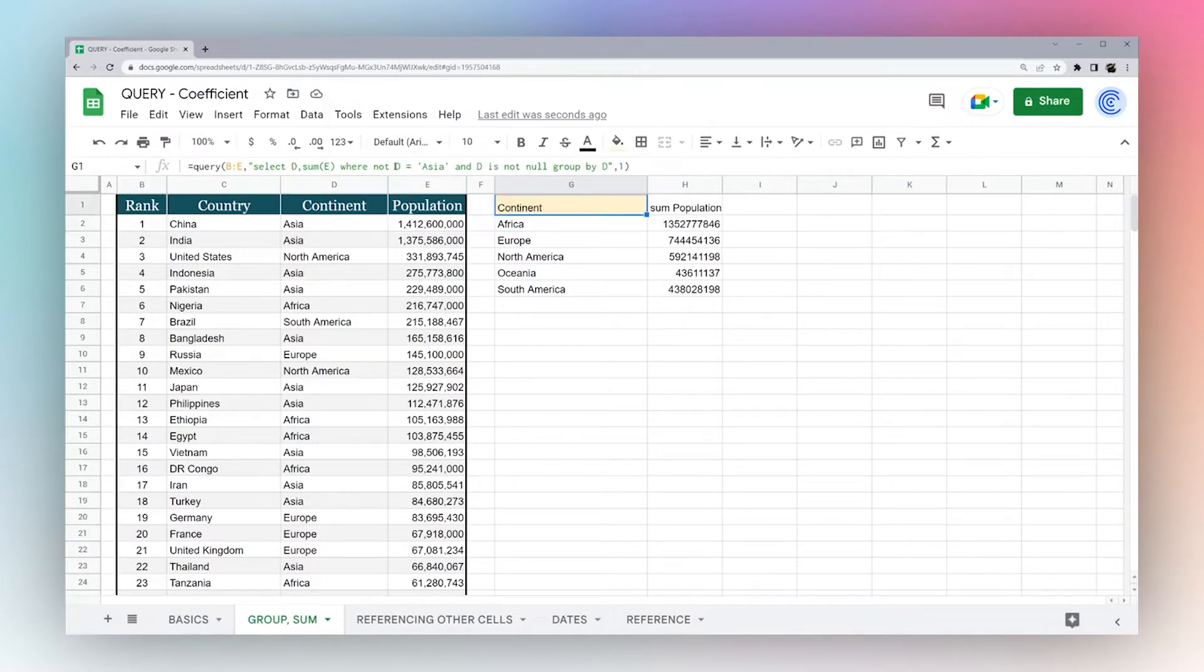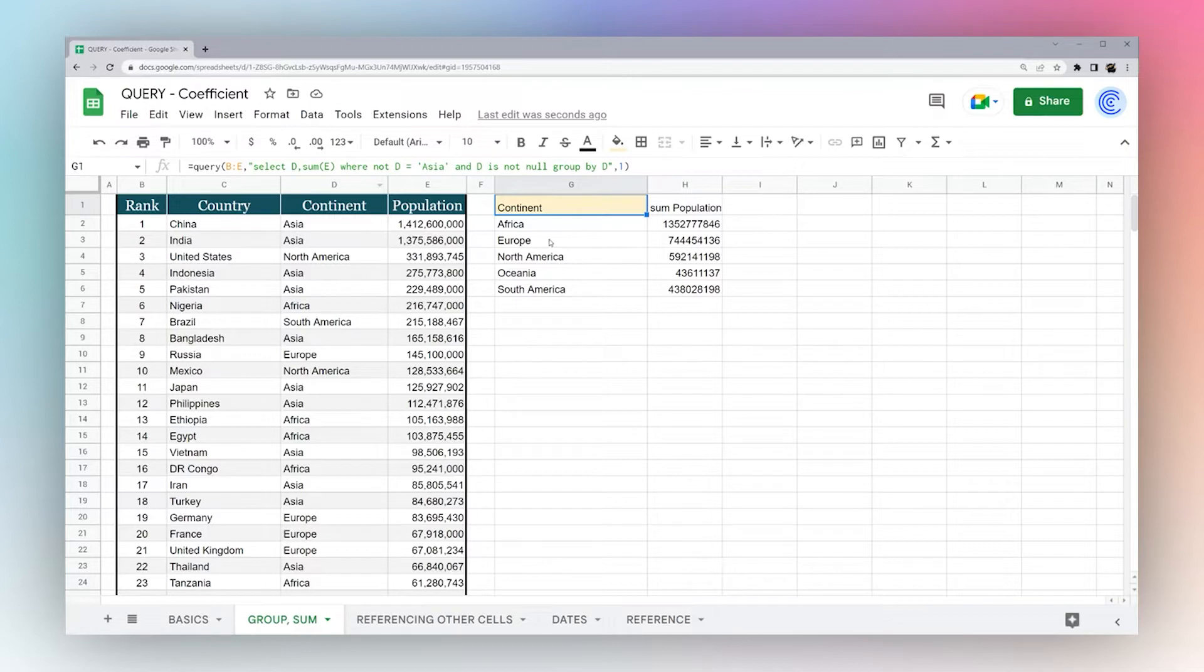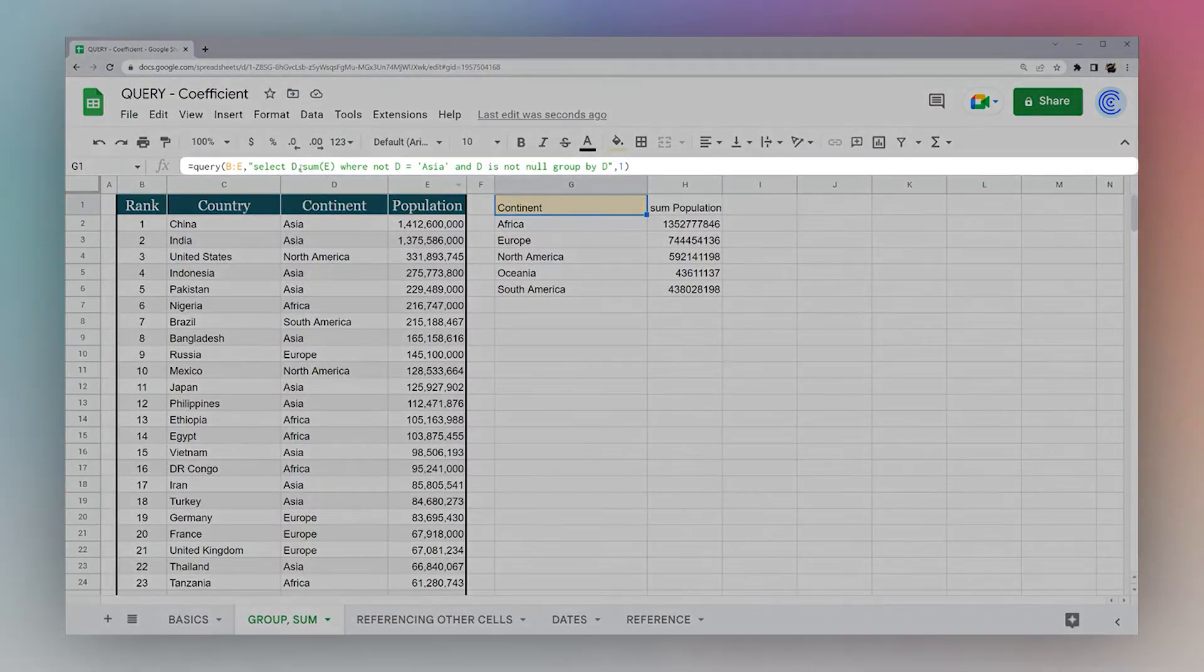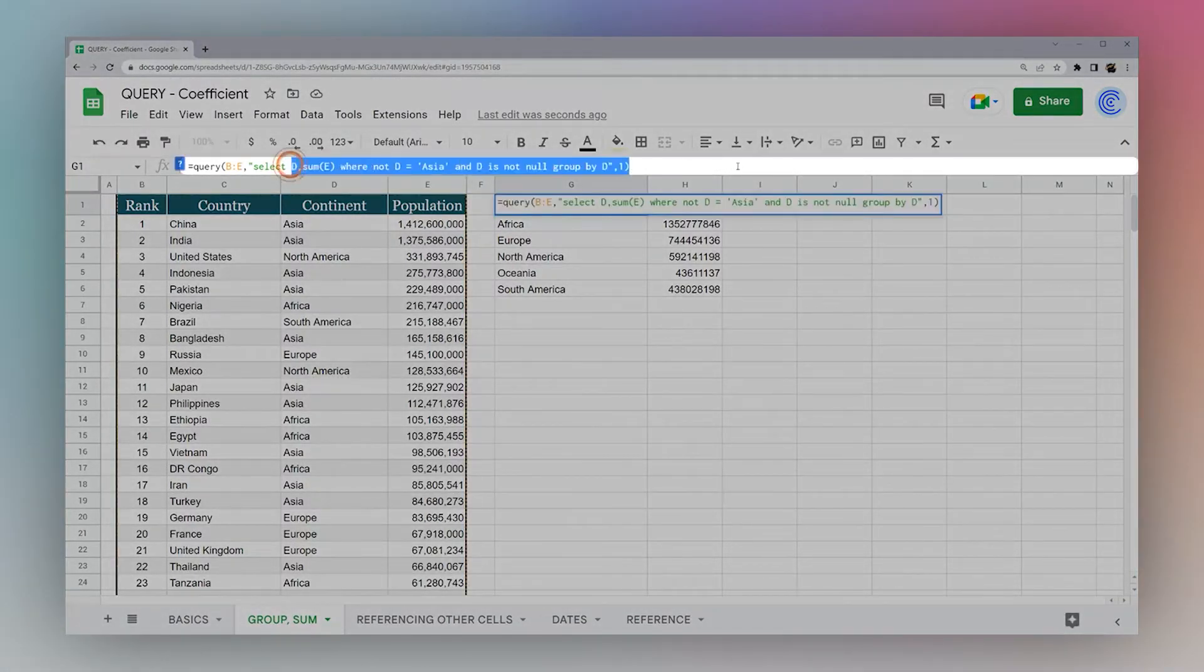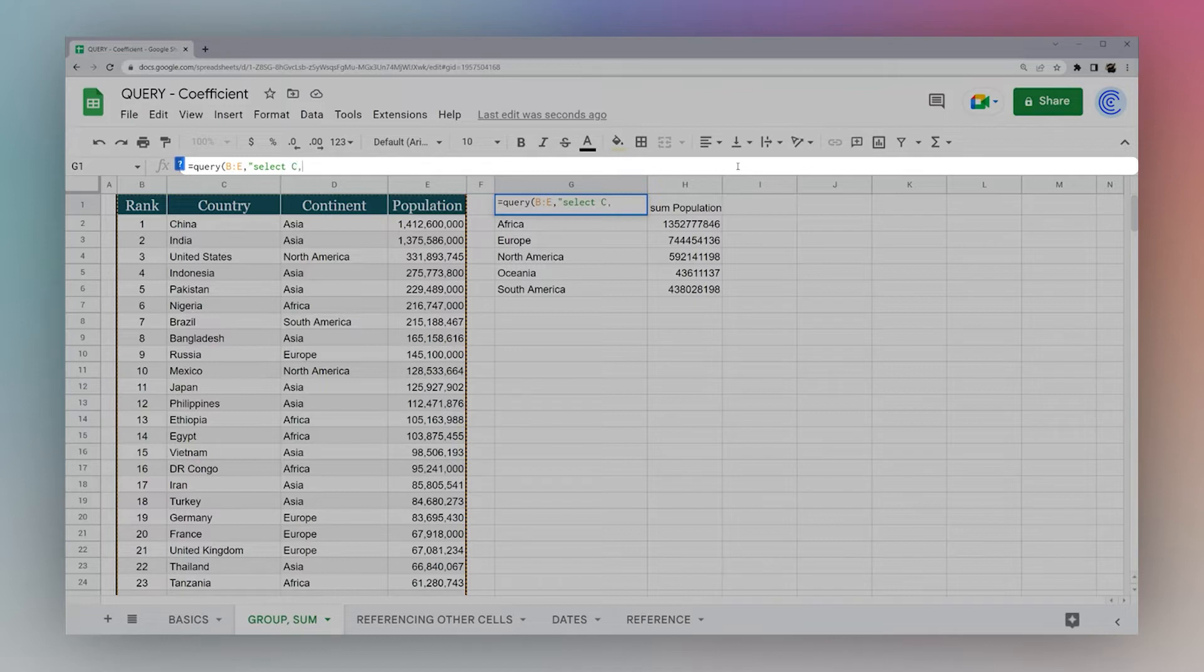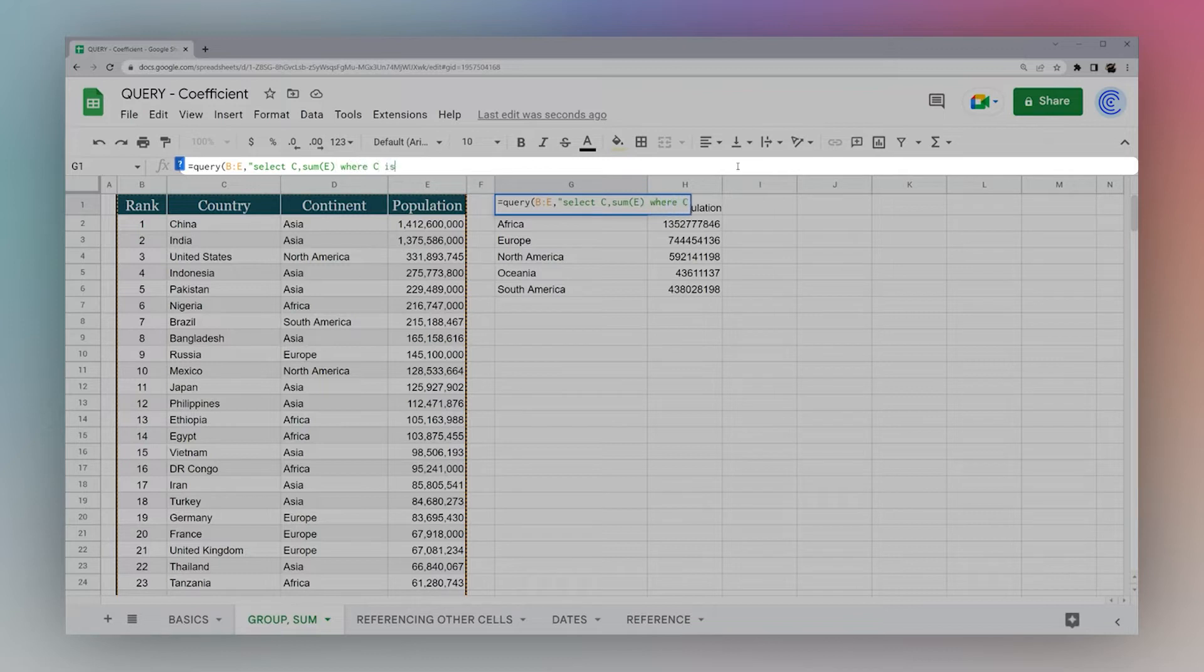All right, so now that we've done that, let's look at another one. You notice we have continents and countries. So one thing we could look at is we could put countries going down here, and maybe continents across the top. And this is called a pivot. And so let's go ahead and rewrite this and show a pivot. So we want countries going down, so we're going to select that as a column. We want the population, so we're going to select sum E. Let's go ahead and just add this where C is not null.